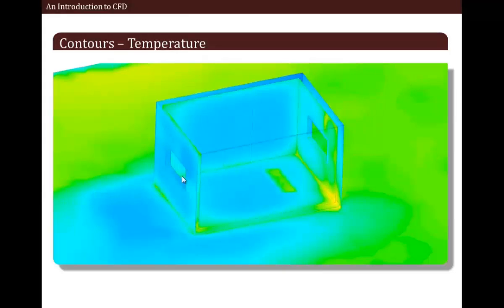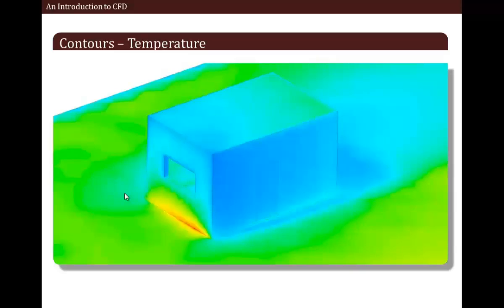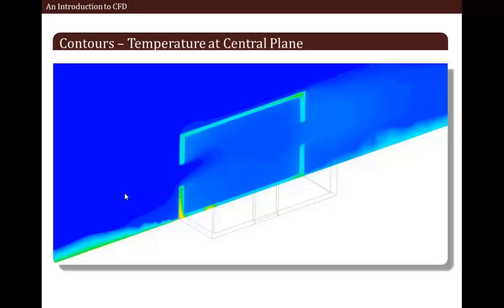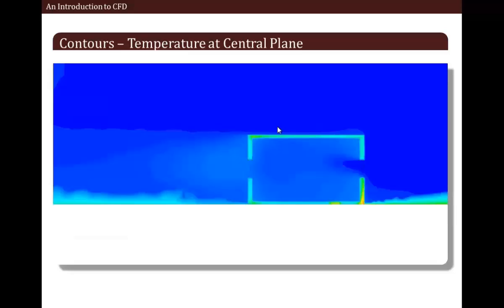With flow coming from the right and going towards left, we can see the temperature contours on the outer surfaces of the room. Looking from a different angle, here the flow is coming from left and going towards right. Now we are looking at the contours of temperature at the central plane. We have low temperature at the inlet — that is the air temperature — and then it is growing inside the room due to solar loading. One more thing we can see from this contour is the wall conduction effect.